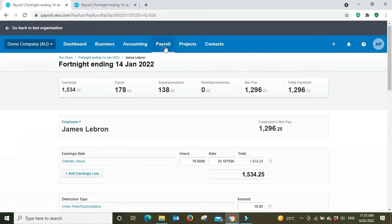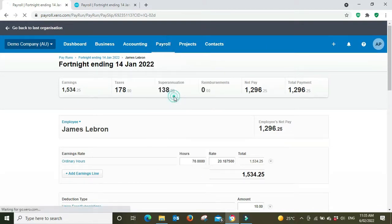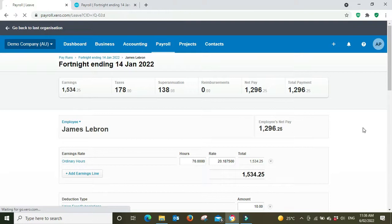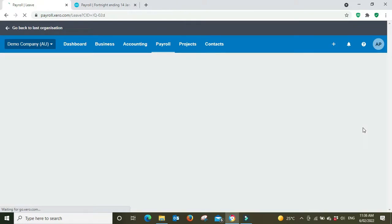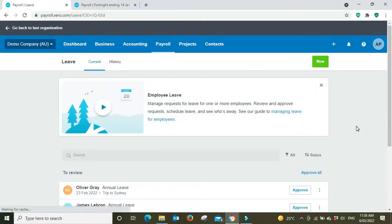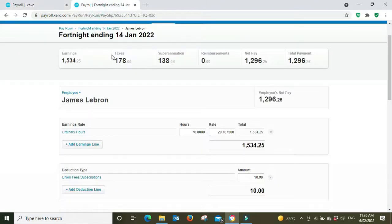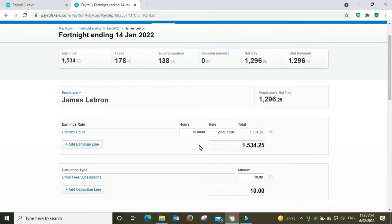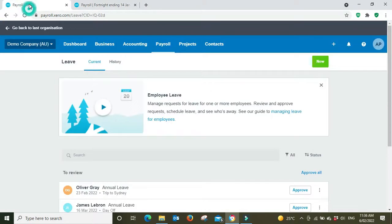But we want to process some leave for that, so I'm going to open up a new screen and keep that pay run open. I'm going to go to the leave section. Let's say for that fortnight ending the 14th of January, one week of the two weeks was annual leave, so that'd be 38 hours of the 76 hours annual leave. Let's process that.